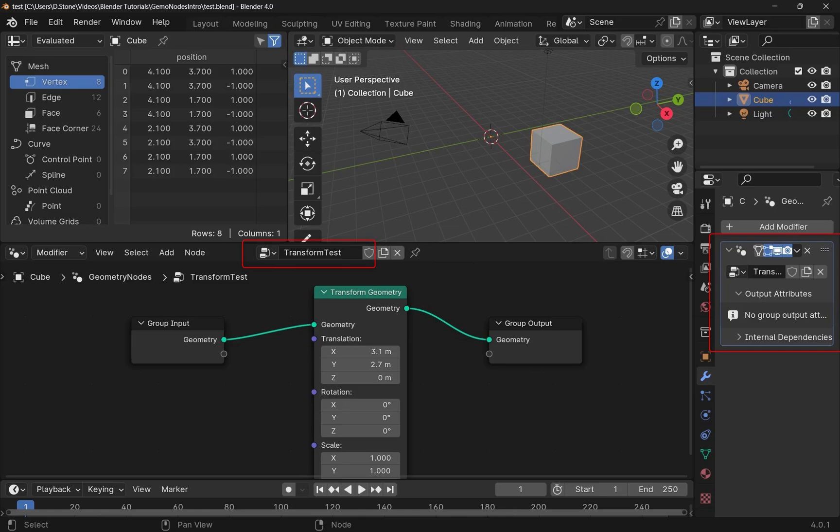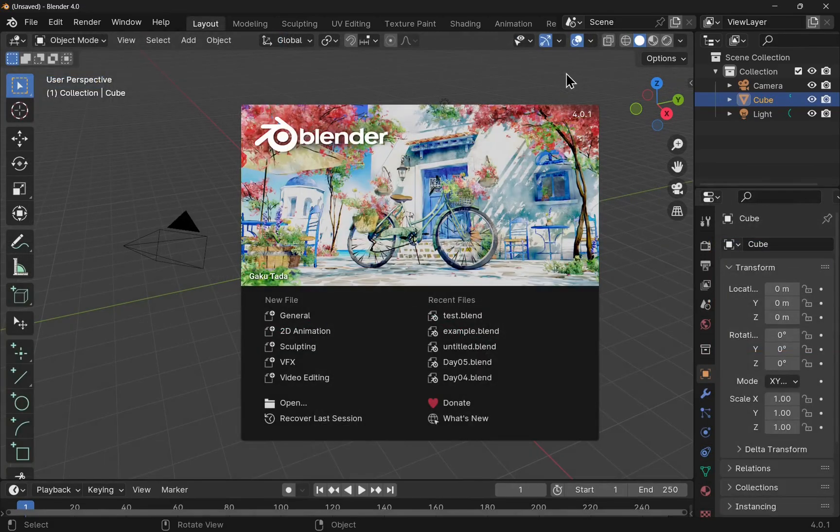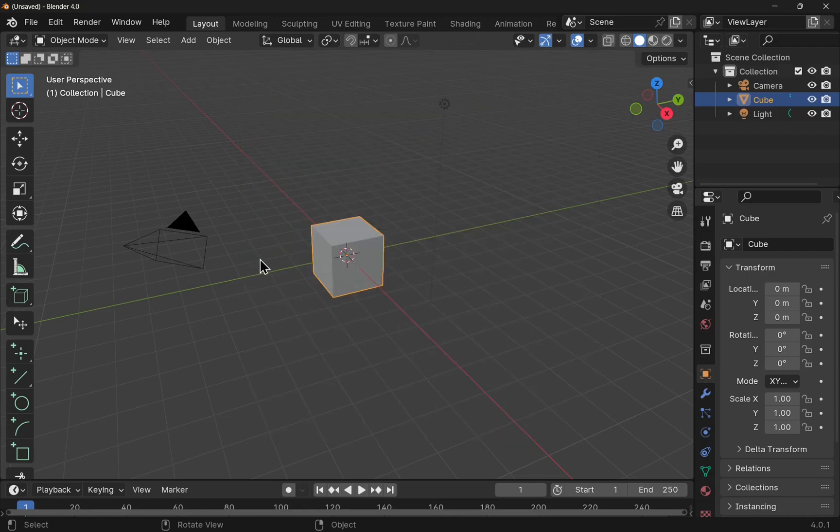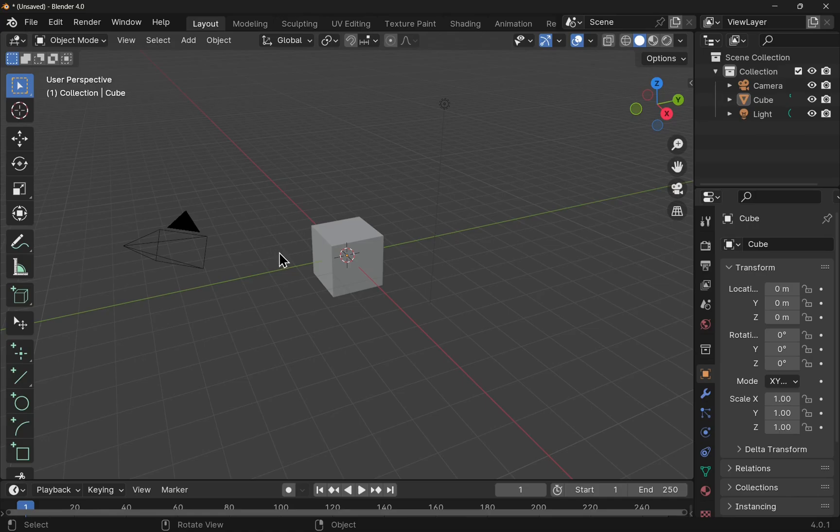Let's take a look at how we would get a very simple Geometry Nodes project up and running. To implement the simplest of Geometry Nodes, first of all we're going to create a new file, new project. So I'm going to apply the Geometry Node to this cube.